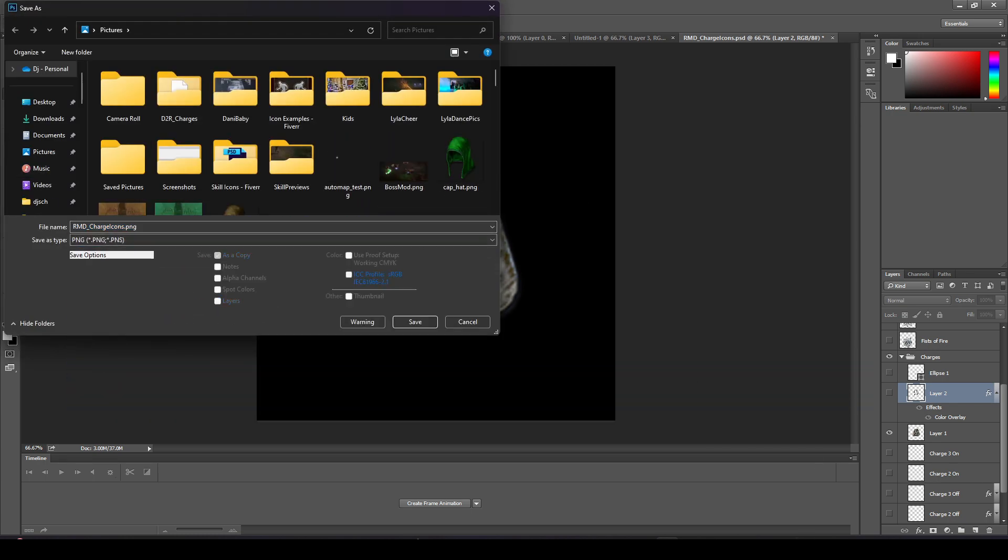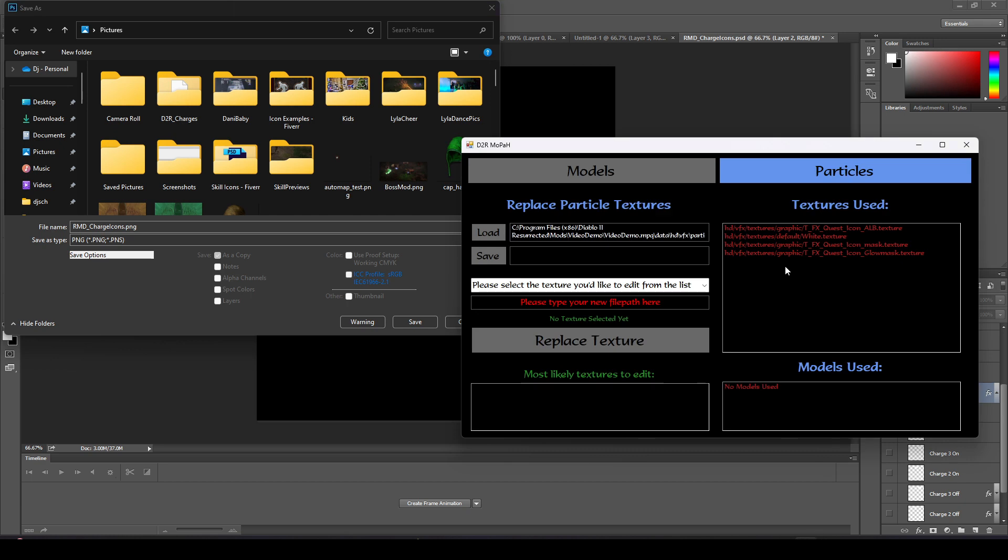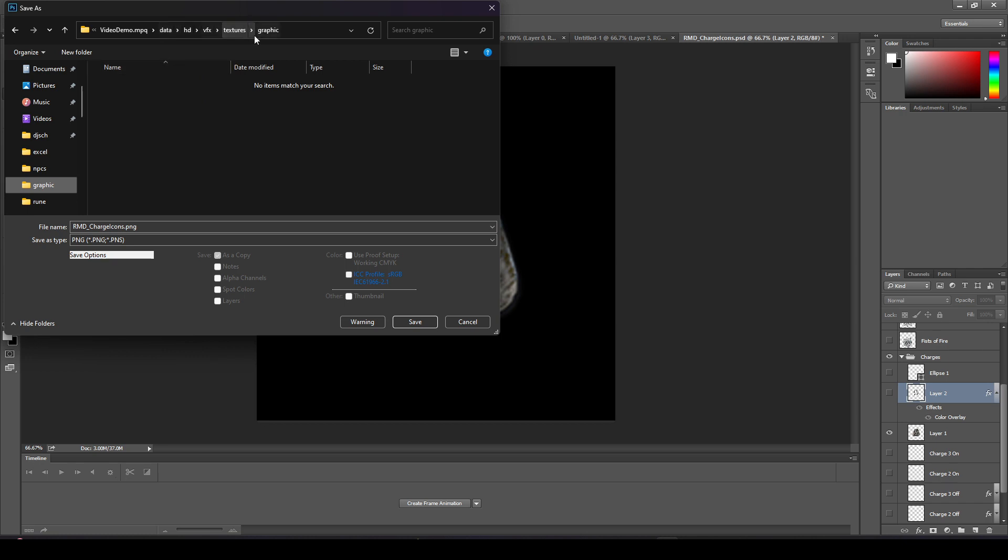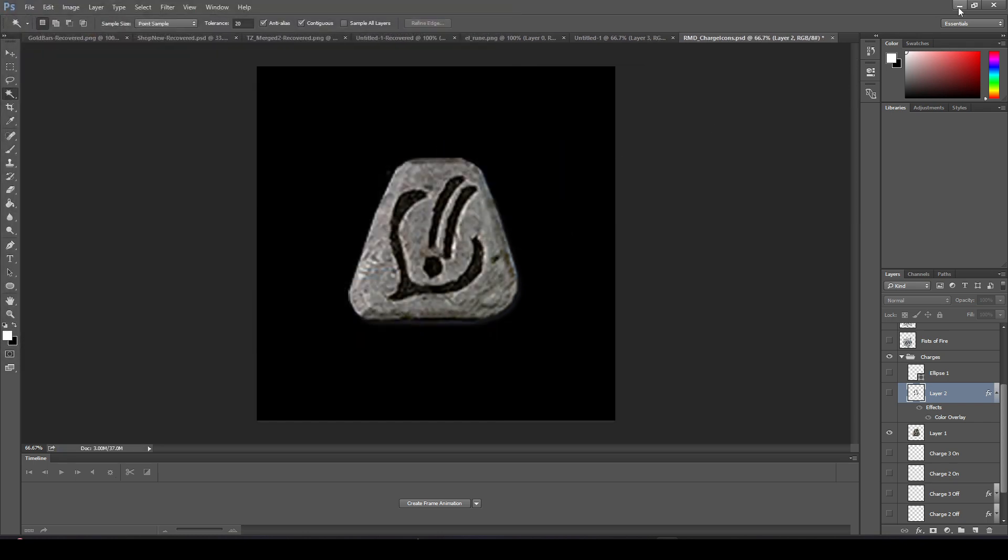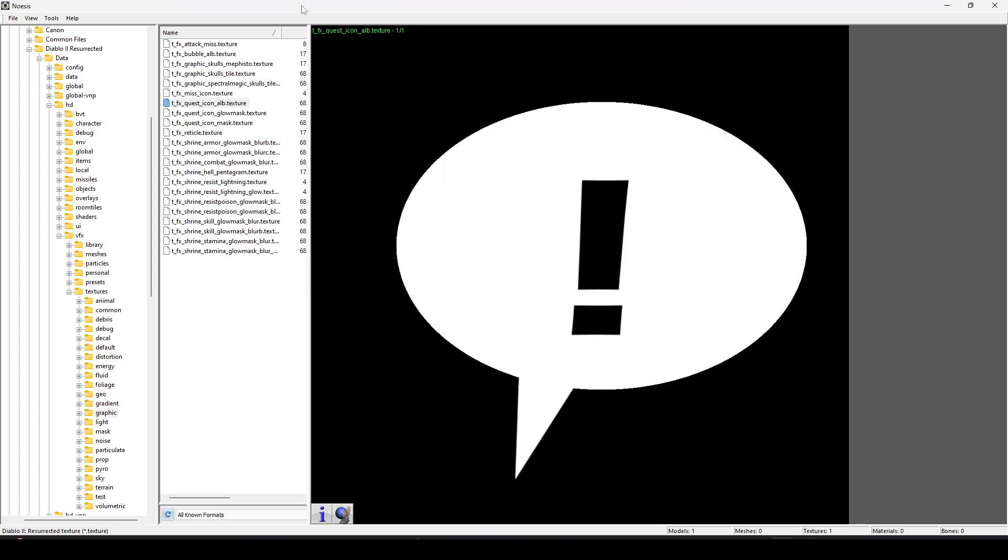You can feel free to get as fancy as you'd like with this texture. The only thing that this texture cares about is how much white or black there is. White means draw this and black means don't draw this. White is no transparency and black is full transparency.